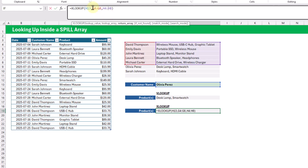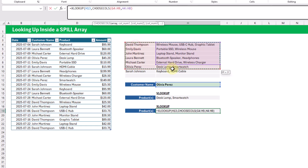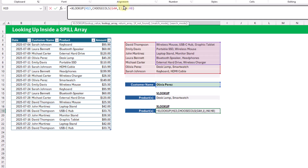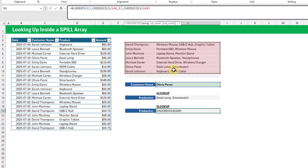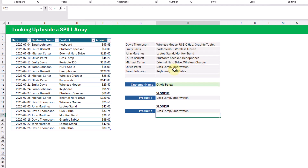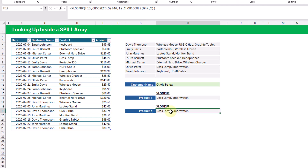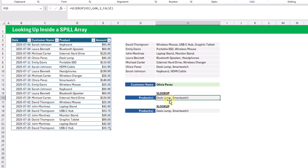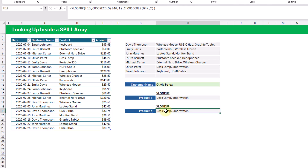To fix XLOOKUP, instead of a hard-coded range, we need to use CHOOSECOLS referencing the entire array — selecting the first column — and for the return array, use CHOOSECOLS again on the spilled array returning the second column. Now we have an XLOOKUP that won't break with a dynamic array, but VLOOKUP is easier to write since XLOOKUP requires the CHOOSECOLS adjustment.